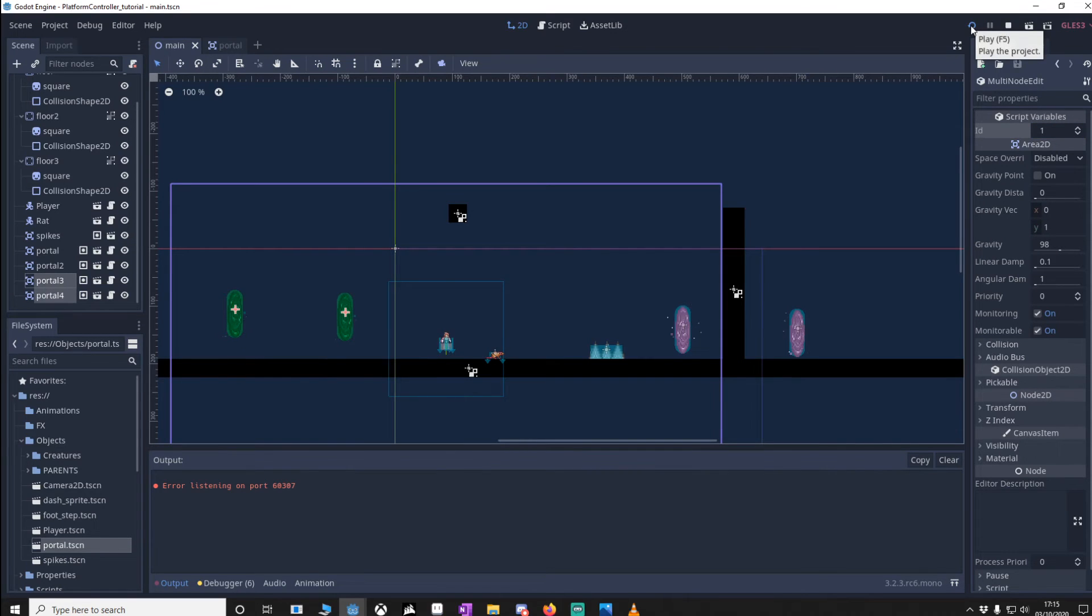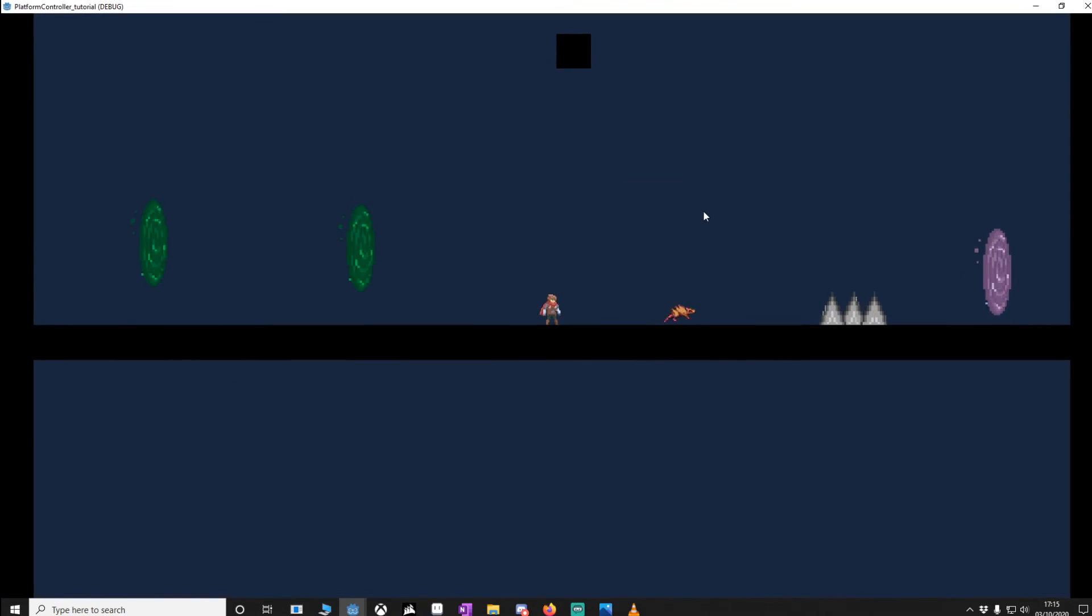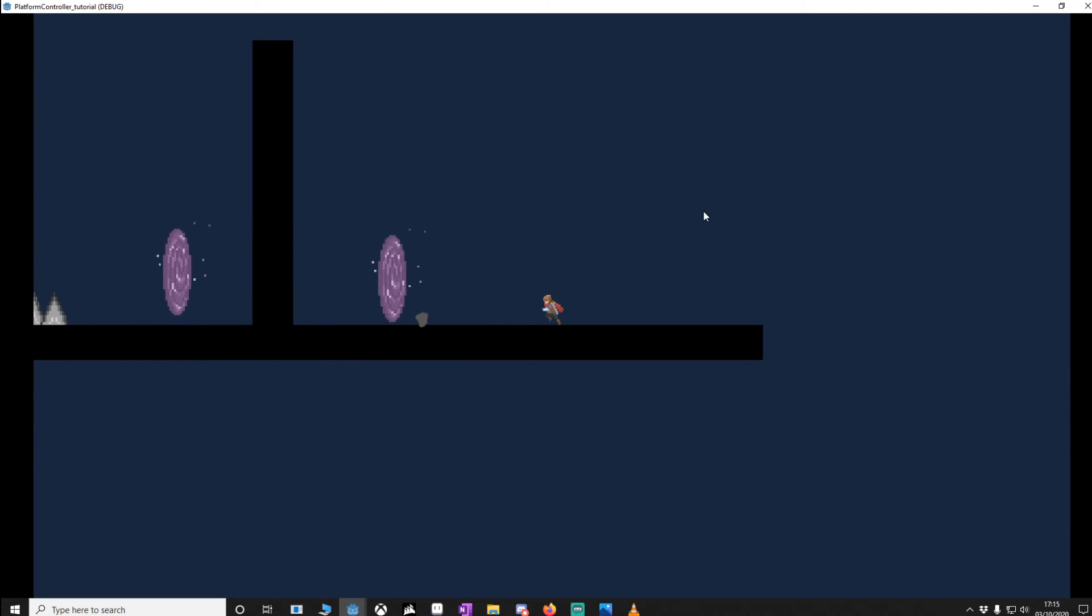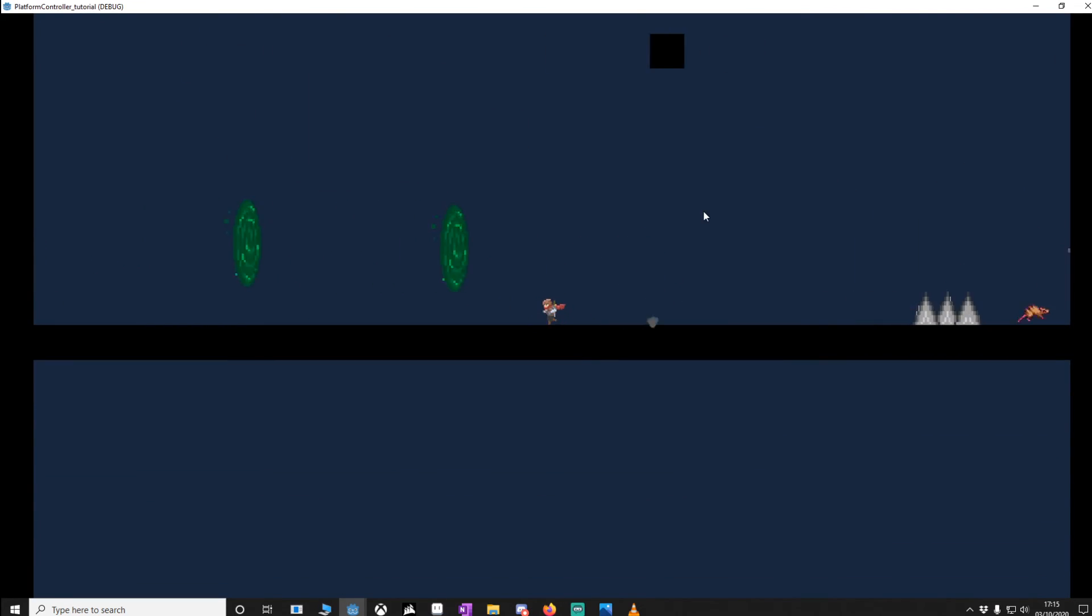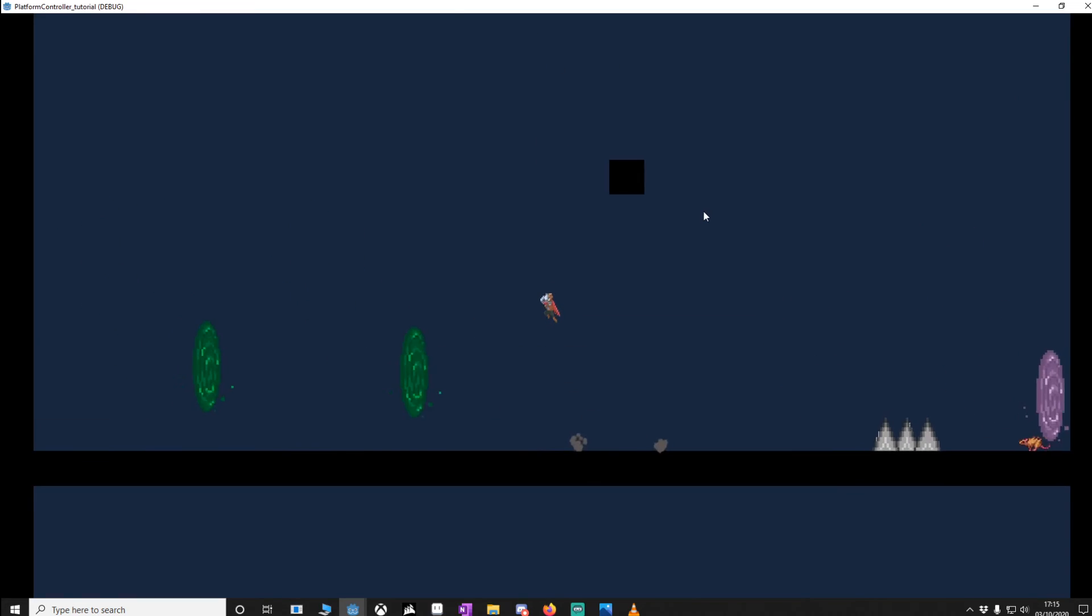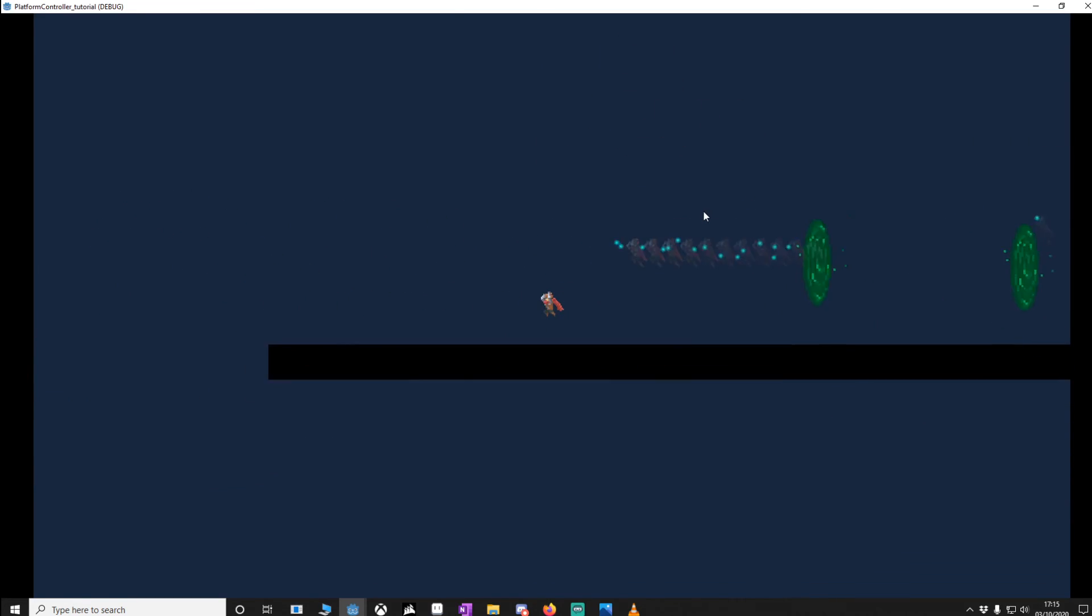So let's make sure everything's working. We should be able to go through the purples without any issues. Yep, not a problem. Through the greens, same thing. Brilliant. Let's make sure we dash. Nice.